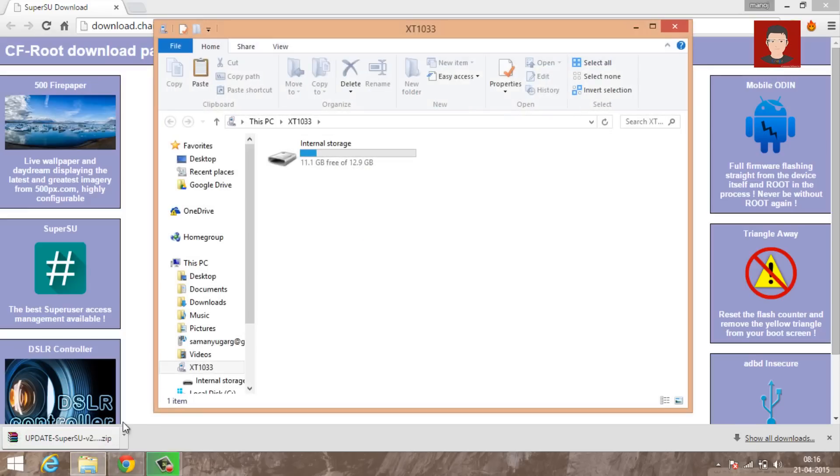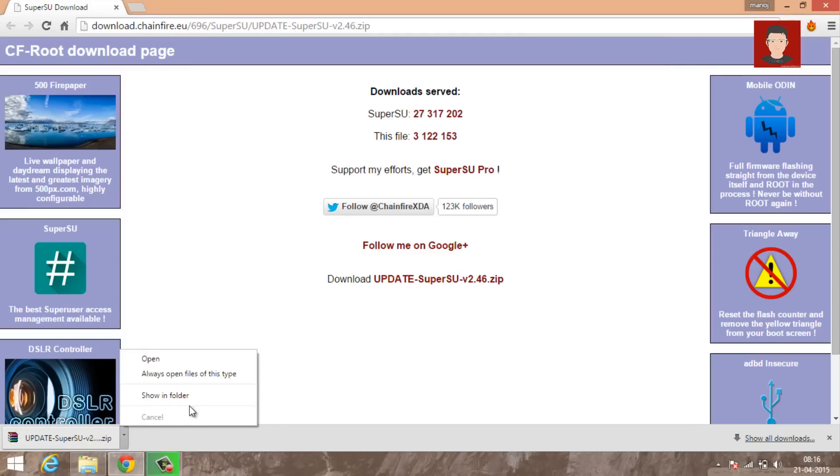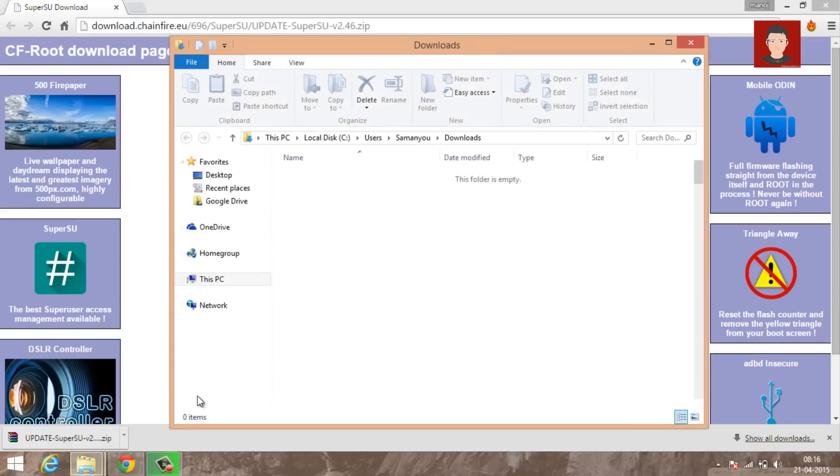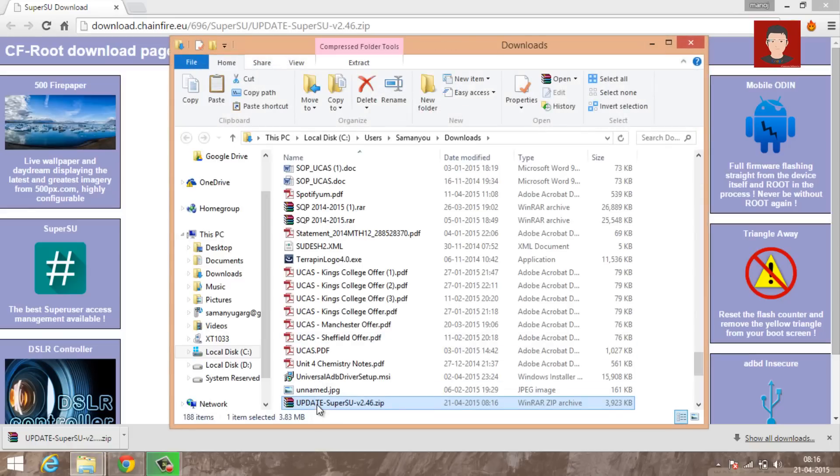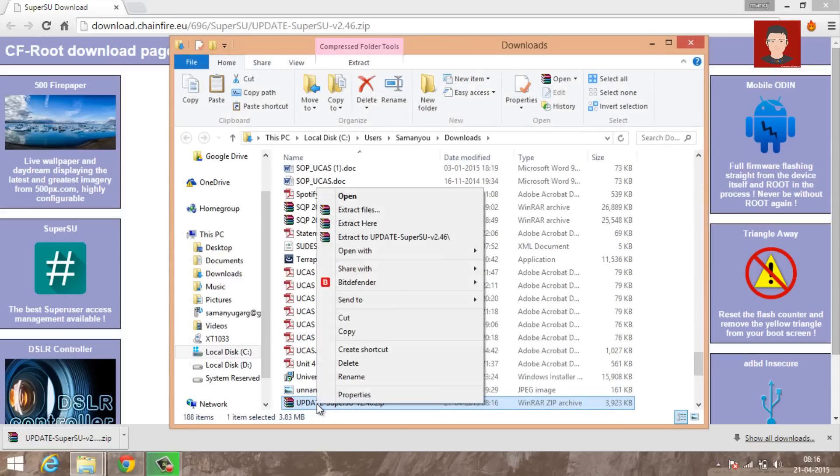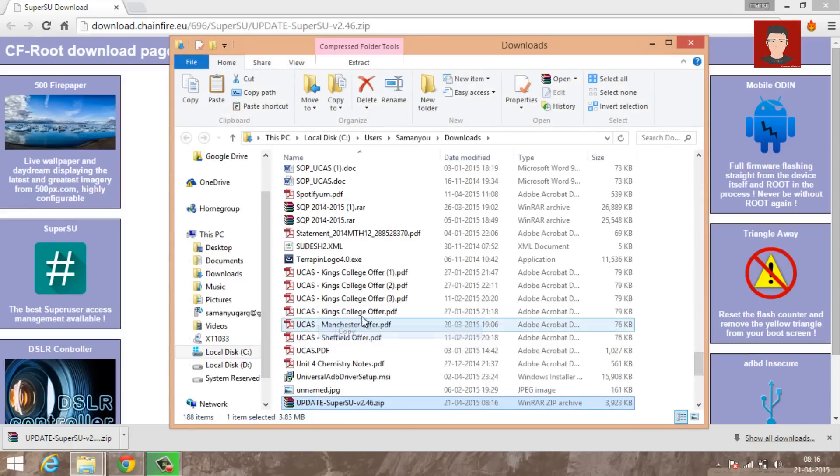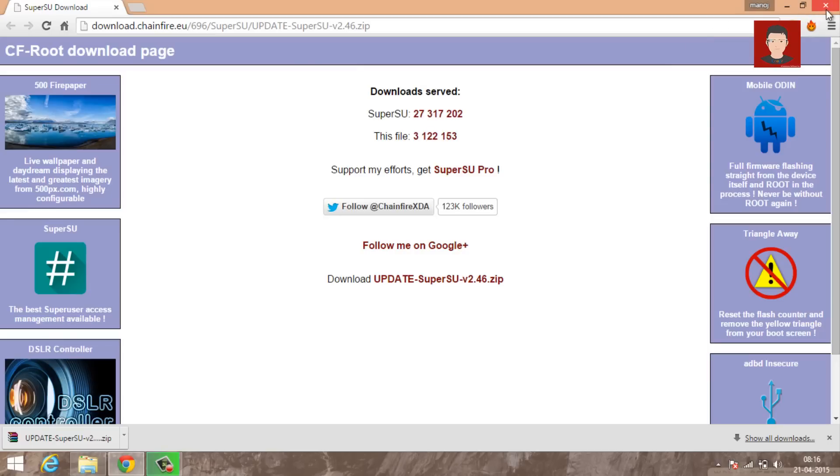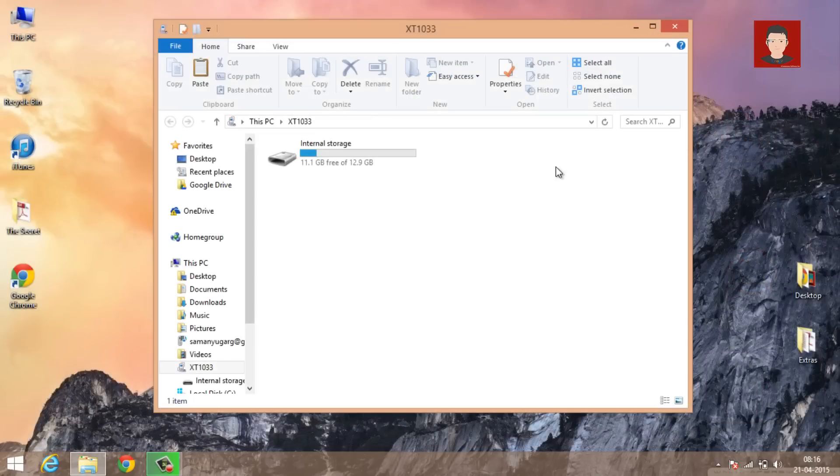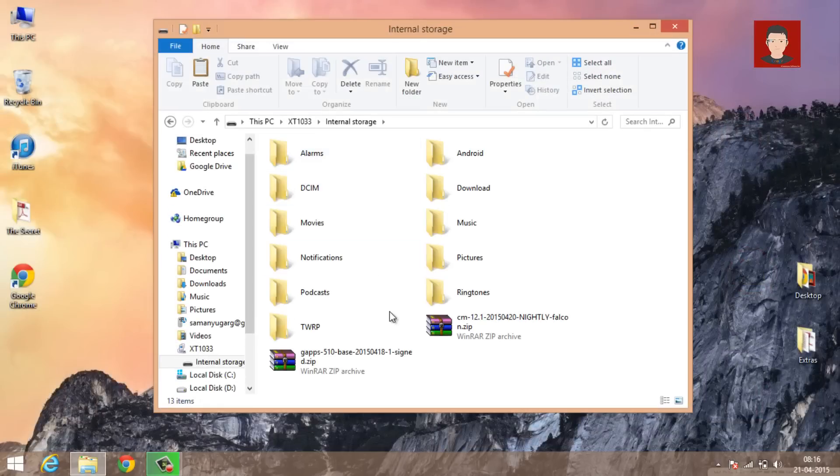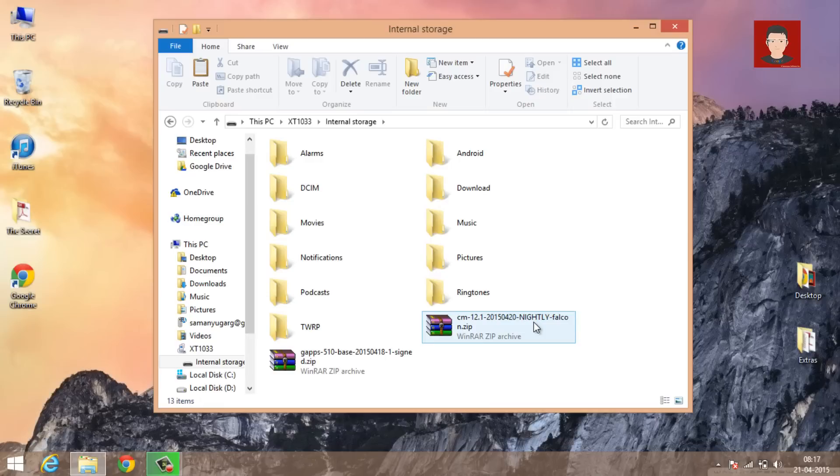Now connect your Moto G to your PC and then copy this SuperSU zip file and just paste it in the internal storage of your Moto G. So paste it right here in the root storage, and now you can disconnect your Moto G.